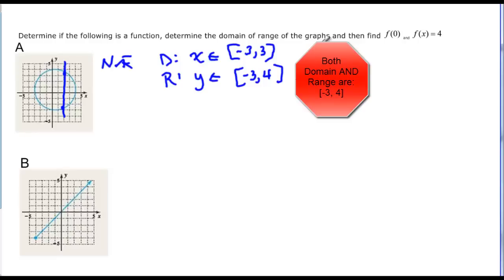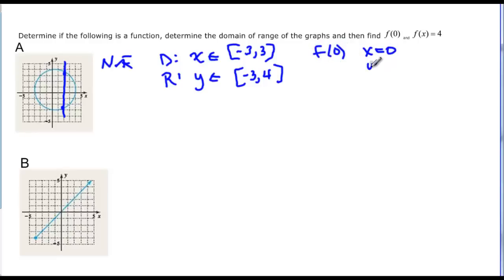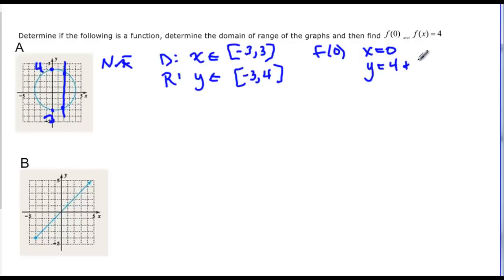Finally we want to evaluate, so f of zero means x is zero and we want to find y. So if x is zero, we find out that y actually has two different points: it has a point up here which is four, and a point down here which looks like negative three. So we would say that y is four and negative three — it's both those answers.